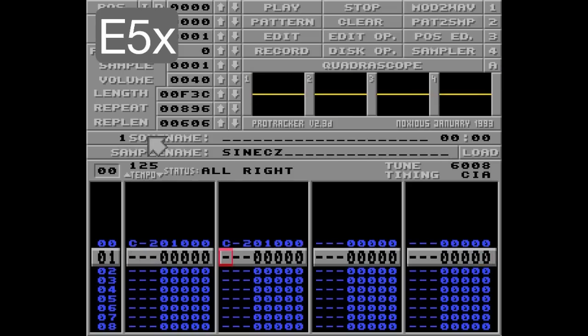The E5 command is fine-tune, and this command needs to go on the note. This means you cannot use this command to slide things up or down by adding several E5 commands after each other.